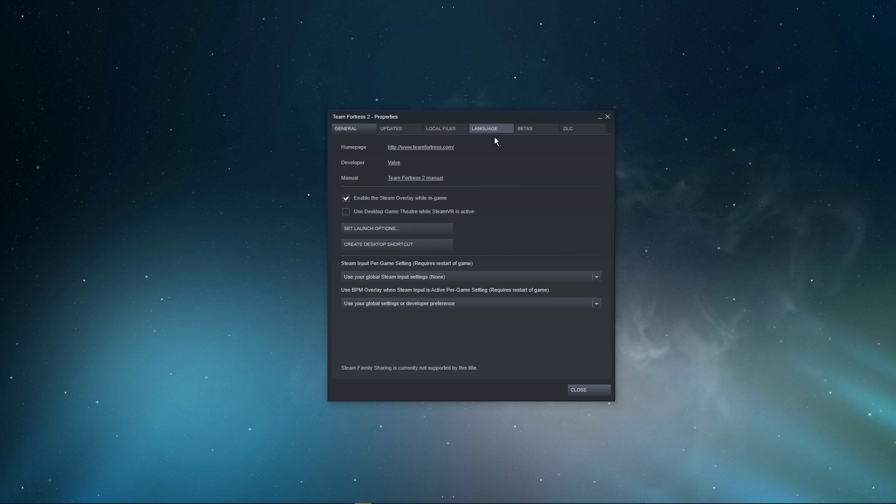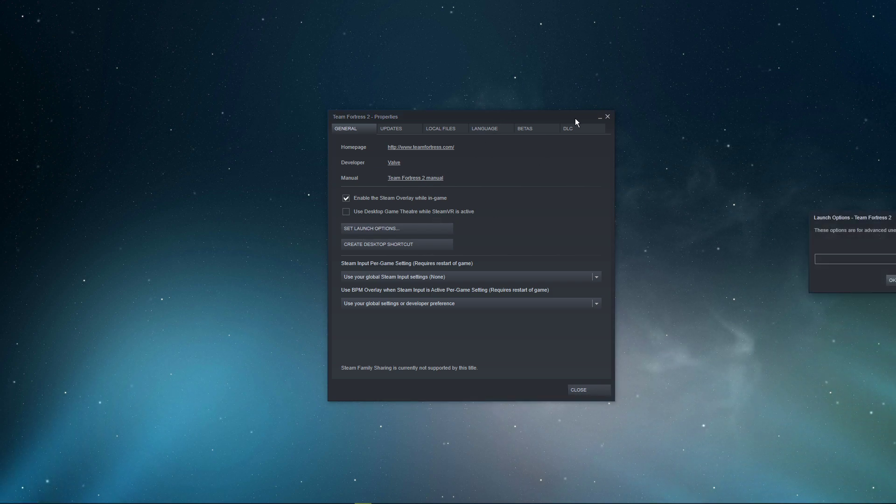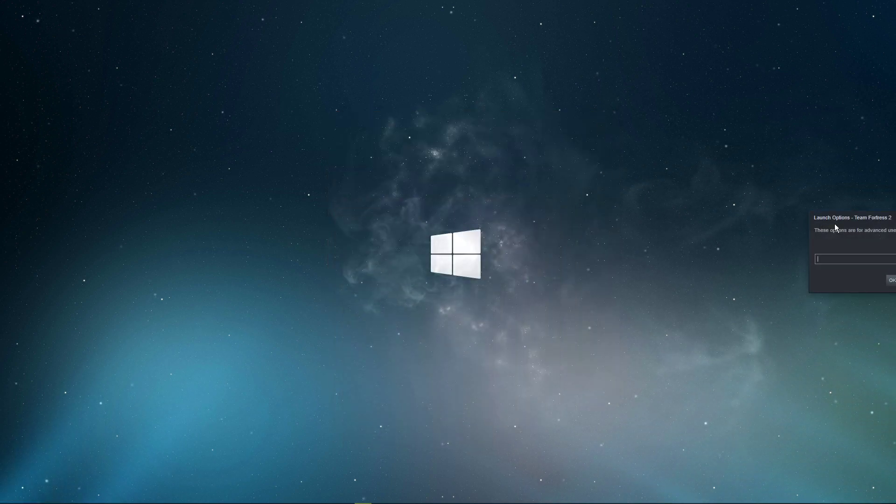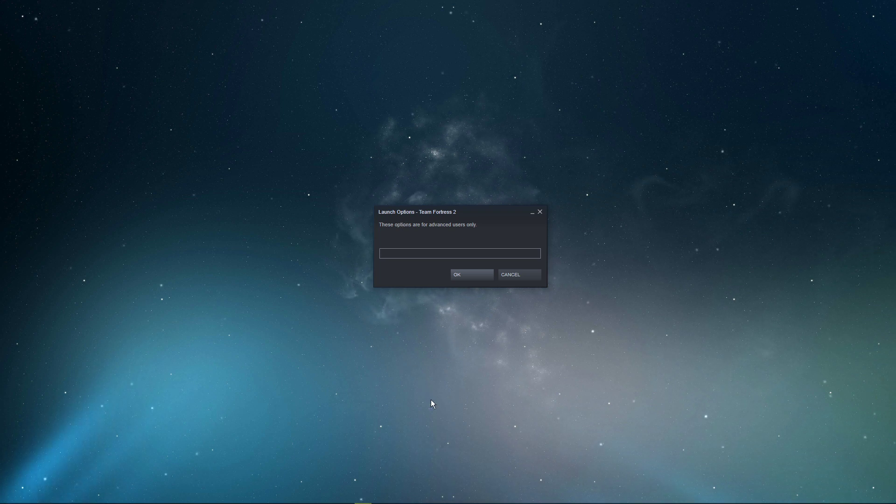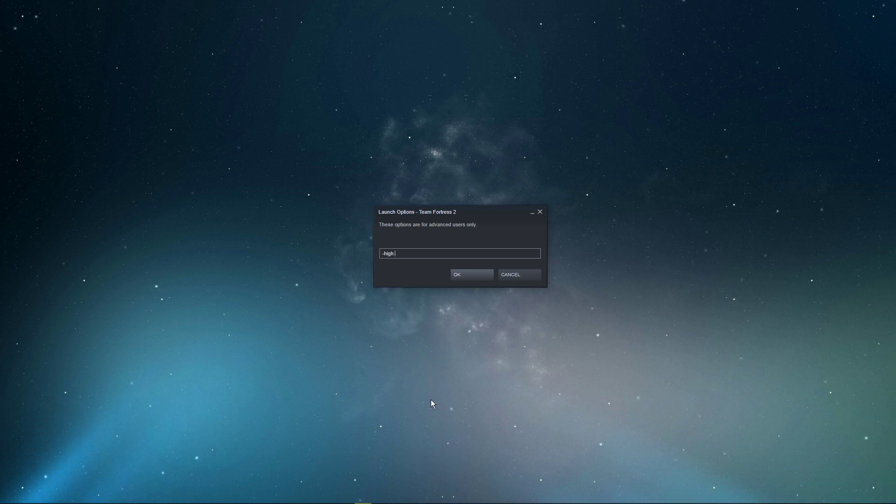On this window, in the General tab, select Set Launch Options. In this dialog box, use the following commands. Everything you need will be listed in the description below.